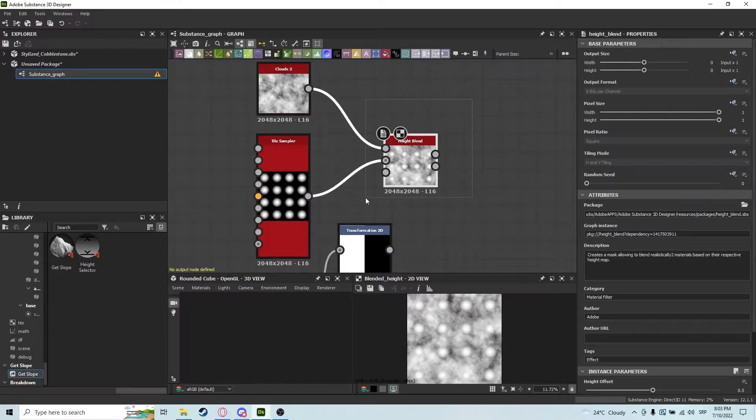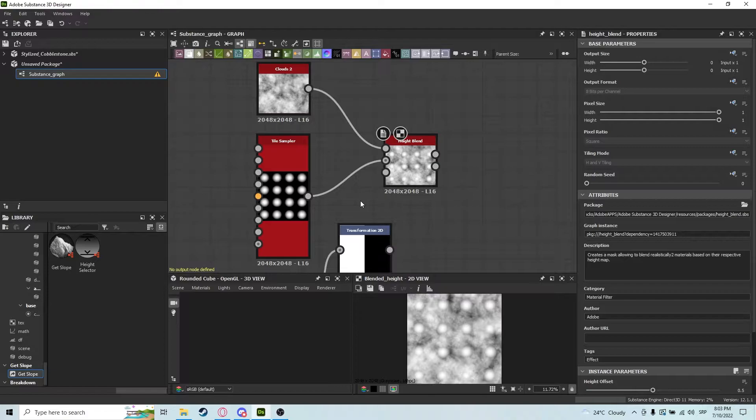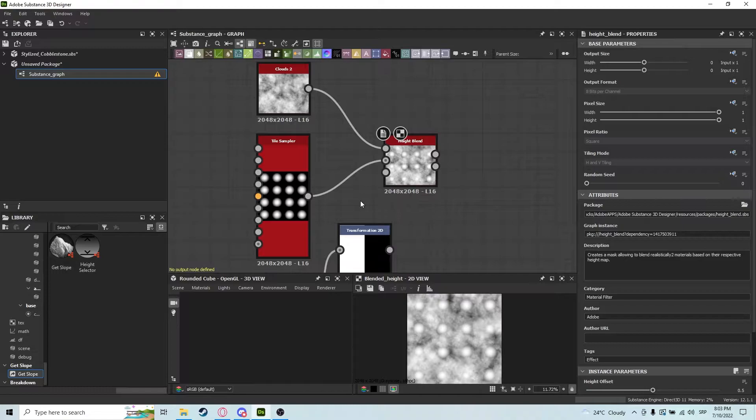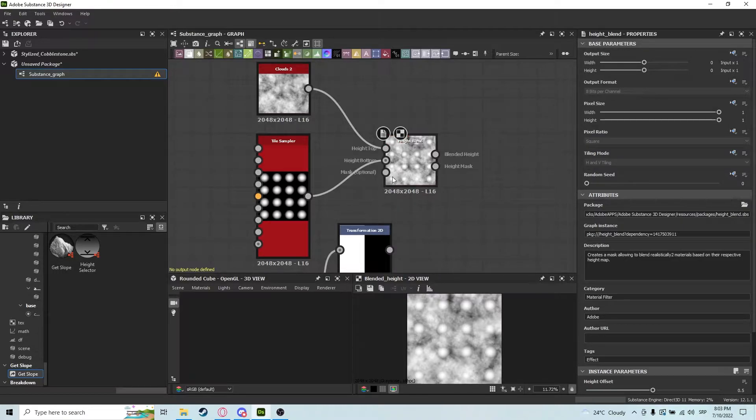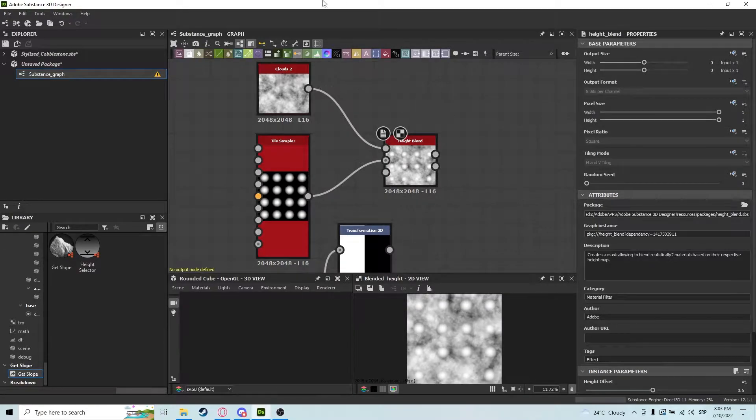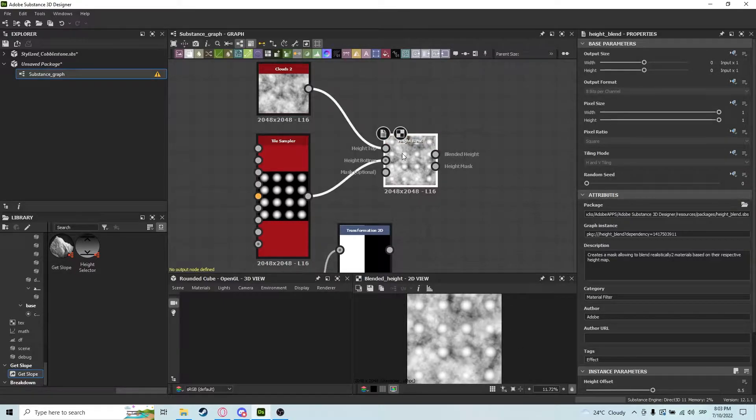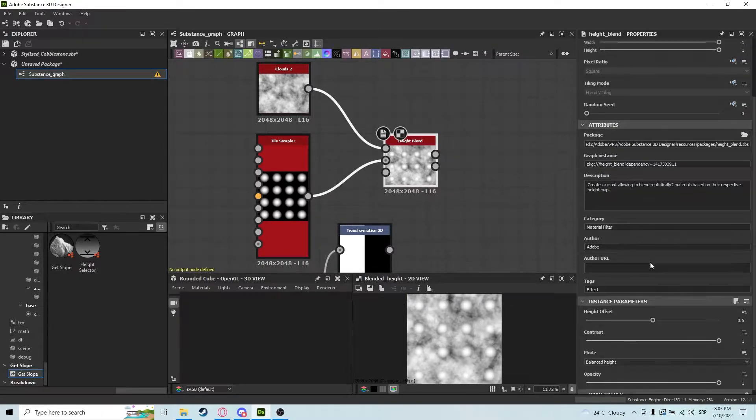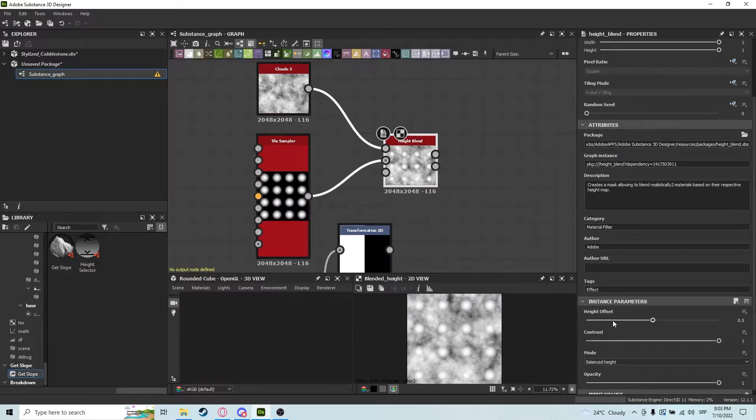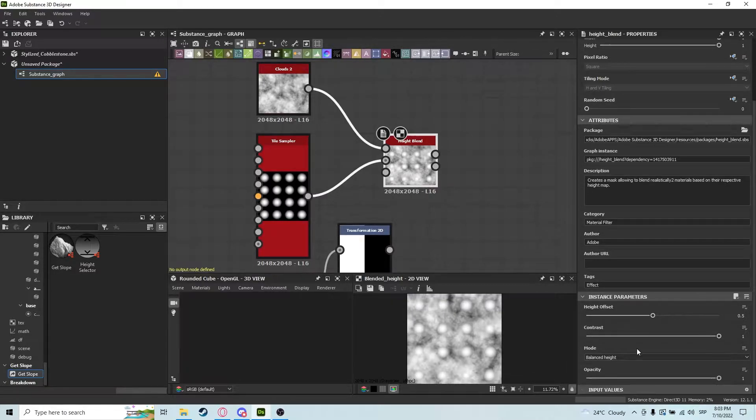We usually use this to combine some kind of shape with a background texture, and I'll show you in the preview how this is applicable. Here we have a simple Clouds 2 node and a simple Paraboloid Tile Sampler, nothing special. You can see the settings here: height offset, contrast, mode, and opacity.